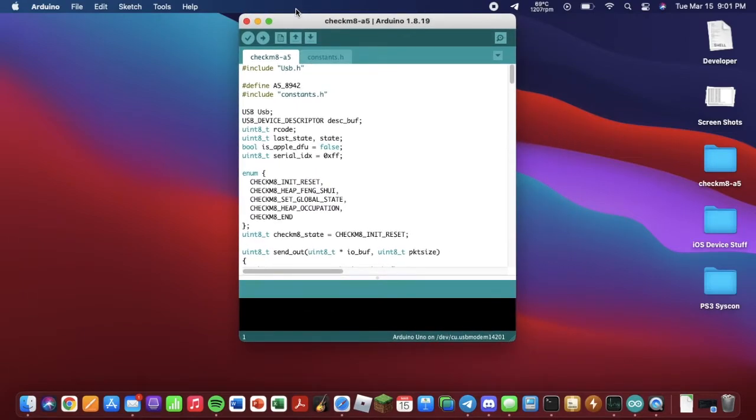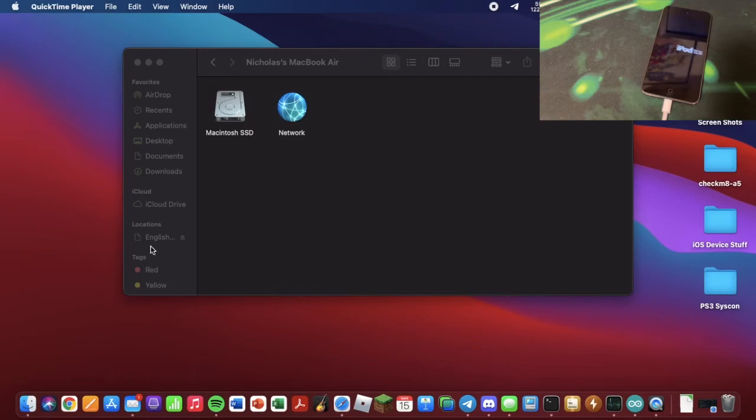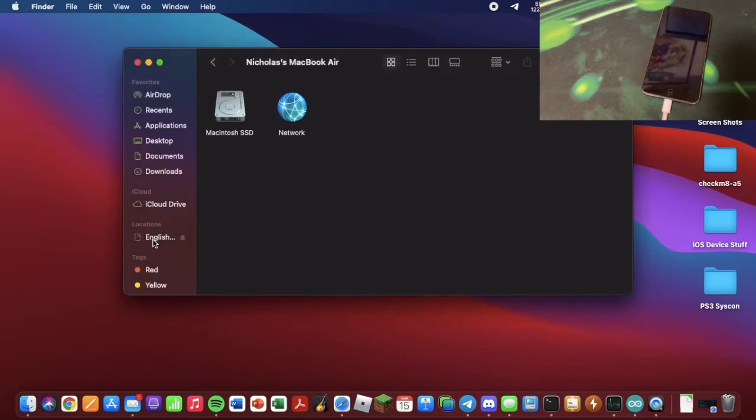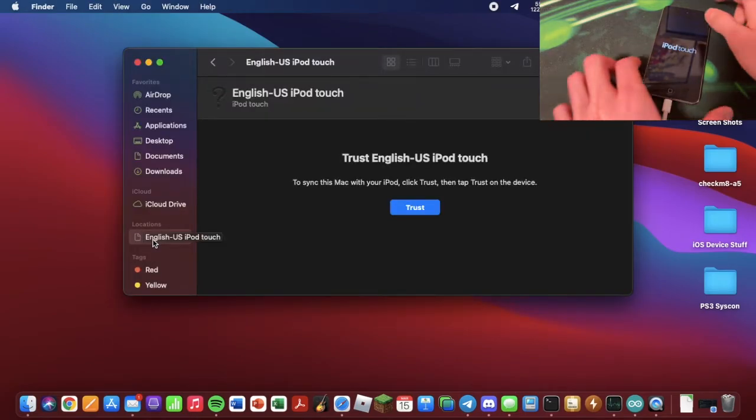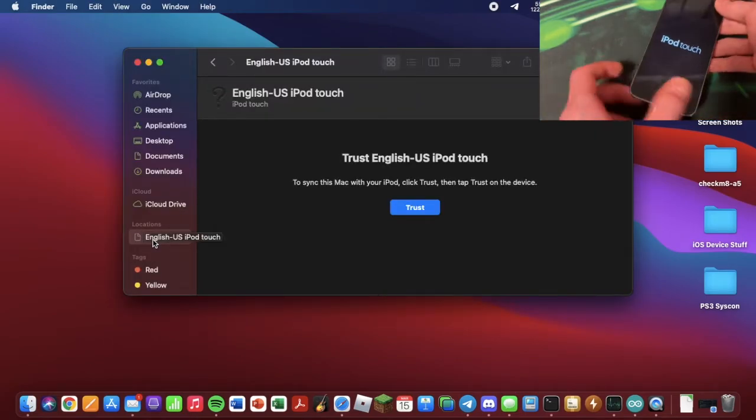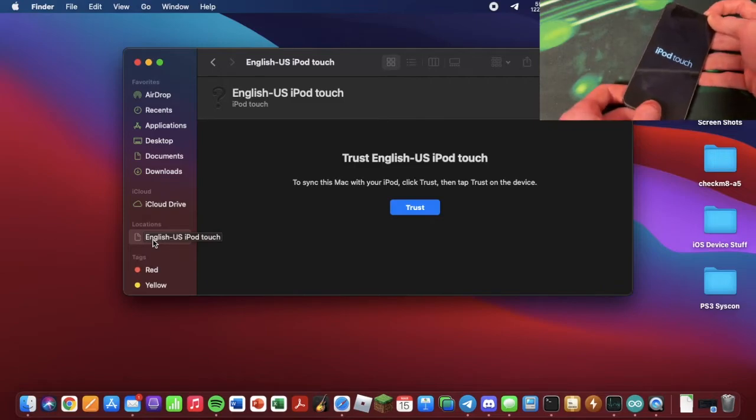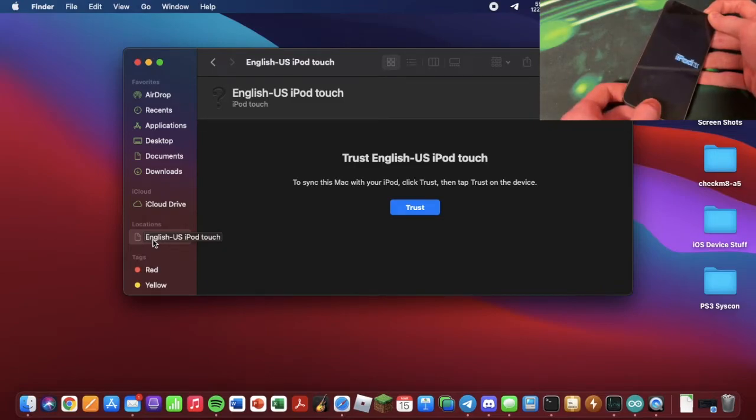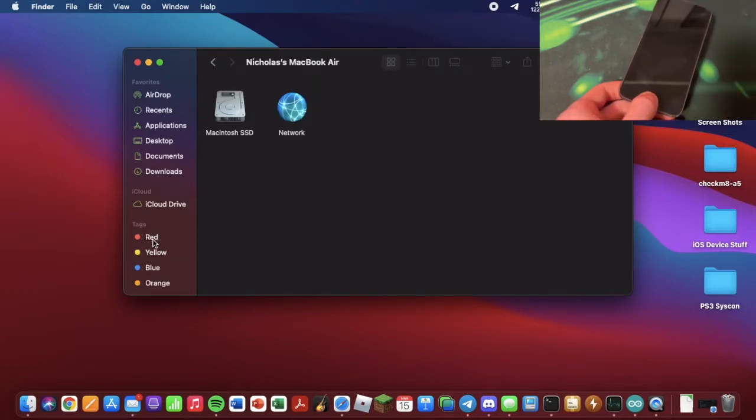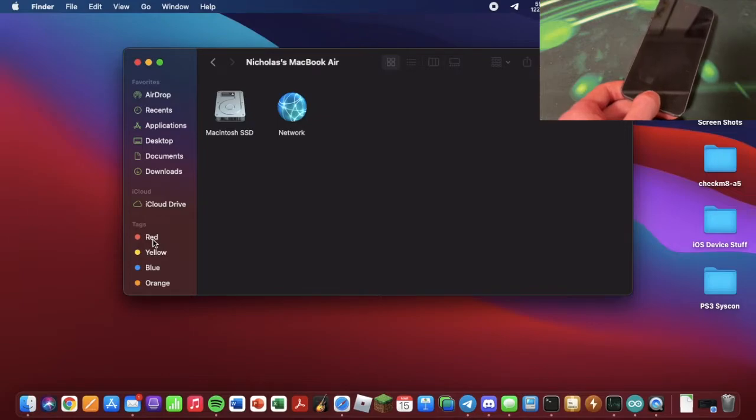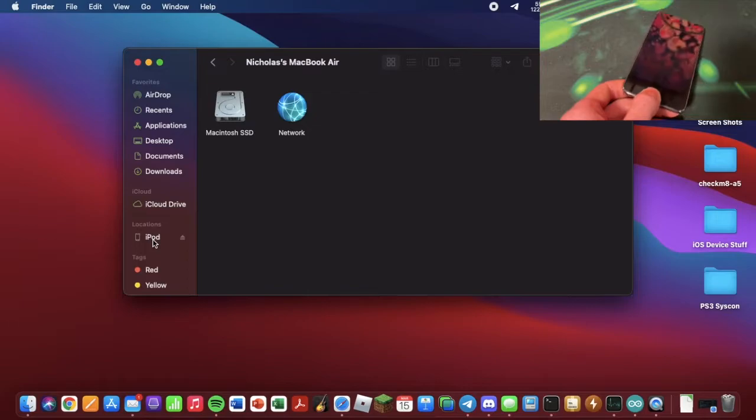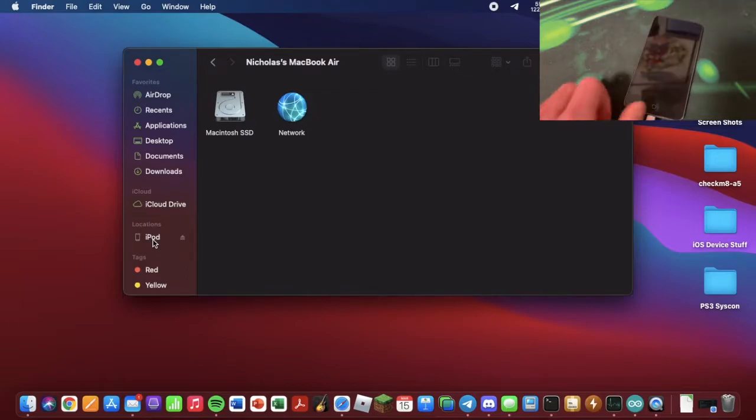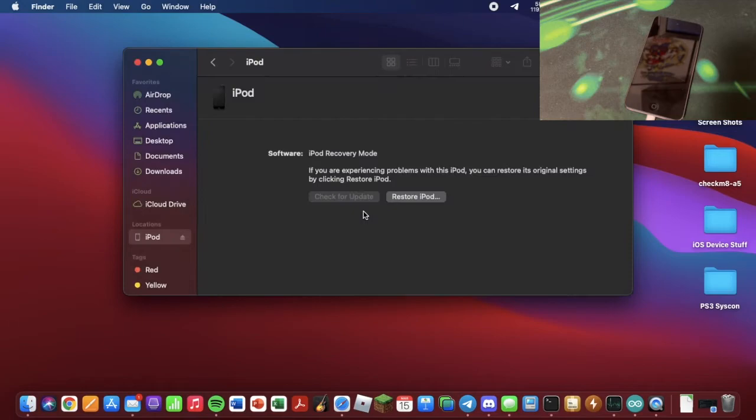Next, you want to connect your device to the computer. As you can see right here. We are now going to put it into DFU mode by holding the Power and Home. Continue holding the Home until it remounts on the computer. As you can see, there it is. And we get the warning. Just click OK.